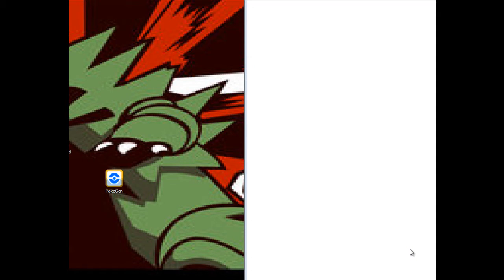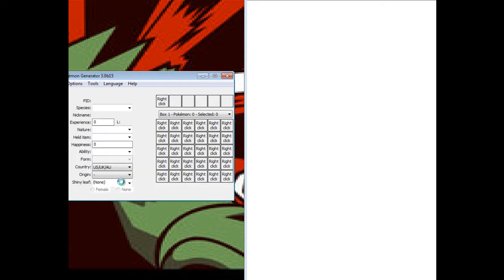Hey guys, Double here. Today I'm going to show you how you can transfer your Diamond, Pearl, or Platinum, or Heart Gold, Soul Silver Pokemon to your Black ROM. Or White.